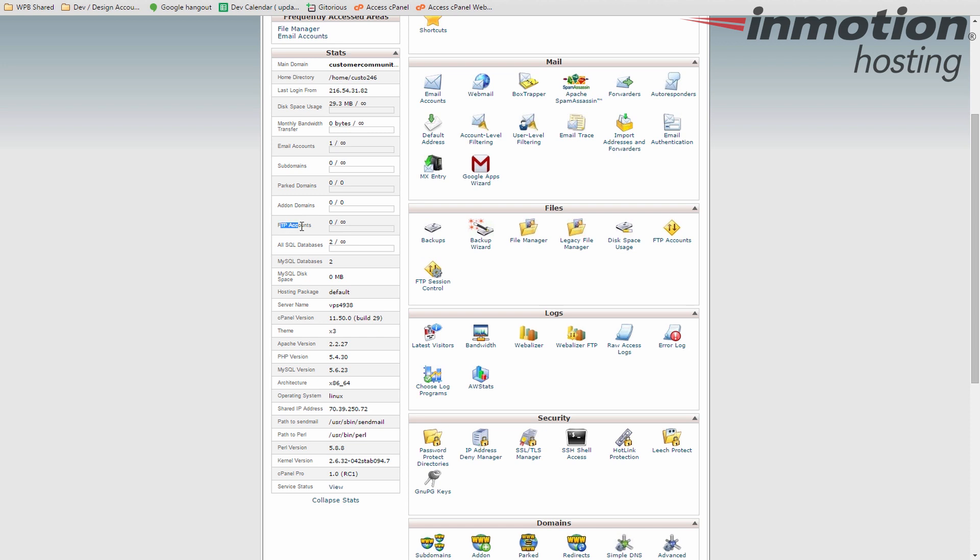FTP accounts are used to upload and download files and you can have a certain number of those. And this tells you how many of those you're using. Your cPanel username is automatically created as an FTP account. It's not listed here as one of these. So these would be additional ones. The cPanel user is automatically the master account. So that one can do anything. And the other accounts, you can actually point to specific folders if you want to limit them.